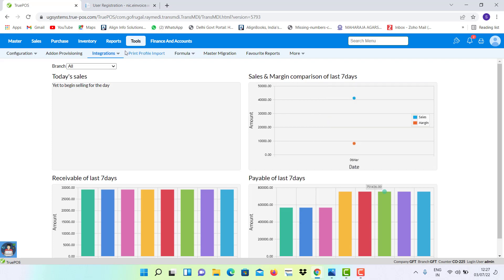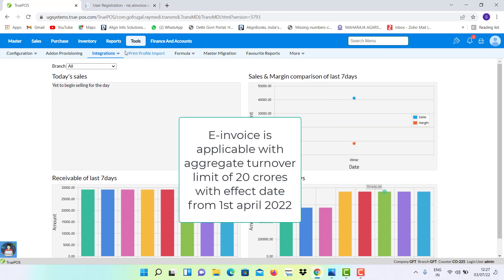E-invoice is applicable with aggregate turnover limit of 20 crores with effect date from 1st of April 2022.